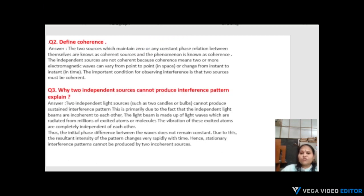Next: coherence. It is a very important topic. What is coherence? The two sources which maintain zero or any constant phase relation between themselves are known as coherent sources.